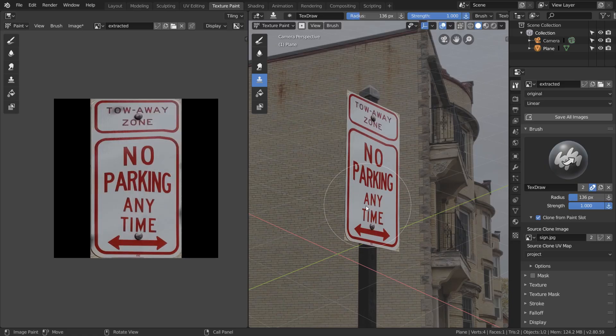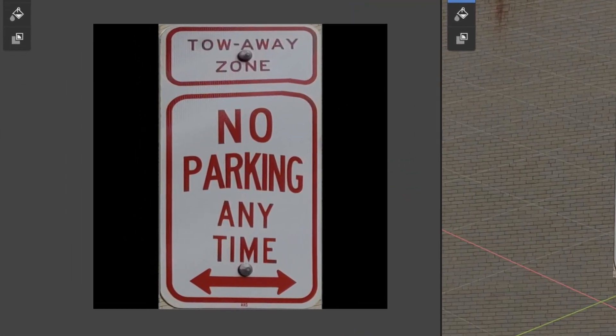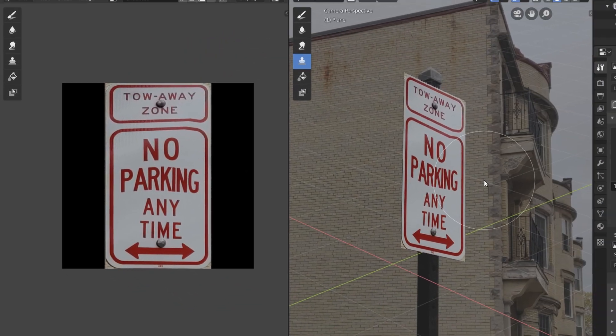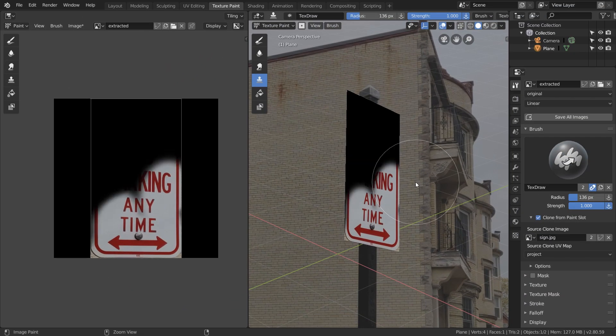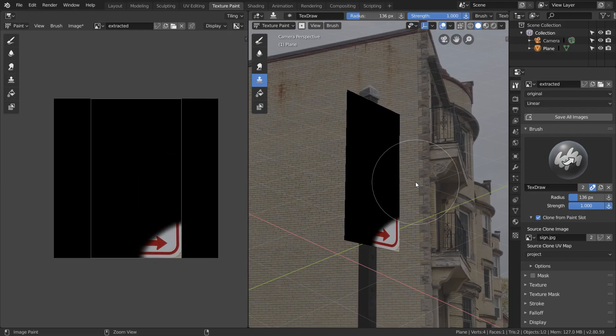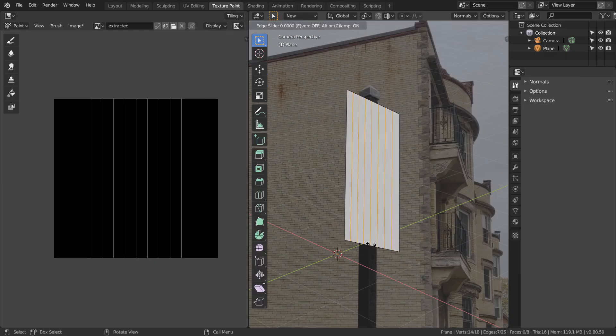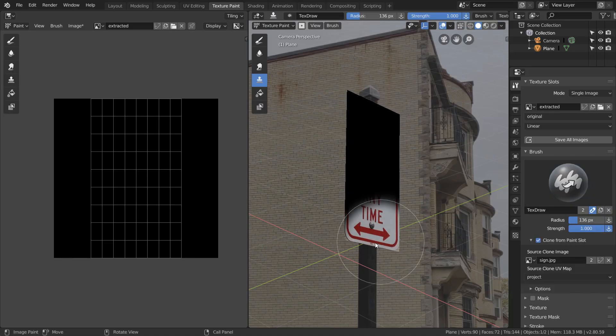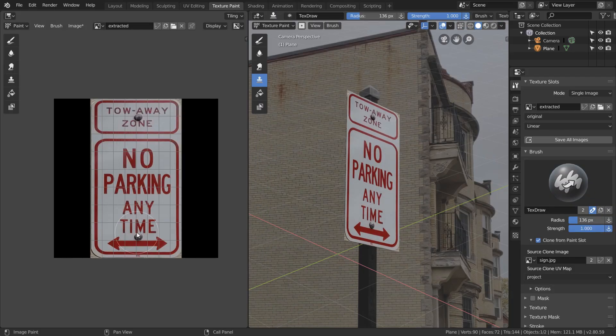But you can see that there's definitely some distortion here. For example, the parking text should be written in a straight line, and this texture just looks warped. The reason for this is projection needs a lot of geometry to be precise. Our plane is only a single face, so what we want to do is divide it up a bit using control R. Now when we do the projection painting again, you can see that all the distortion is now gone.